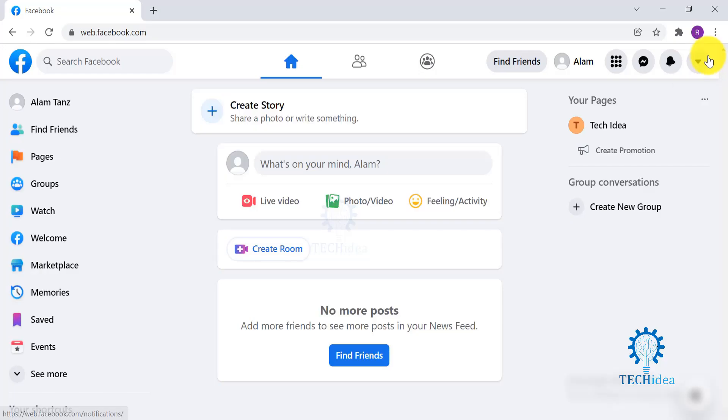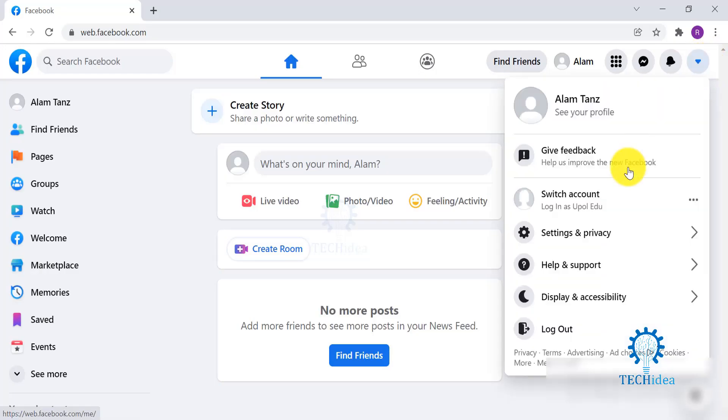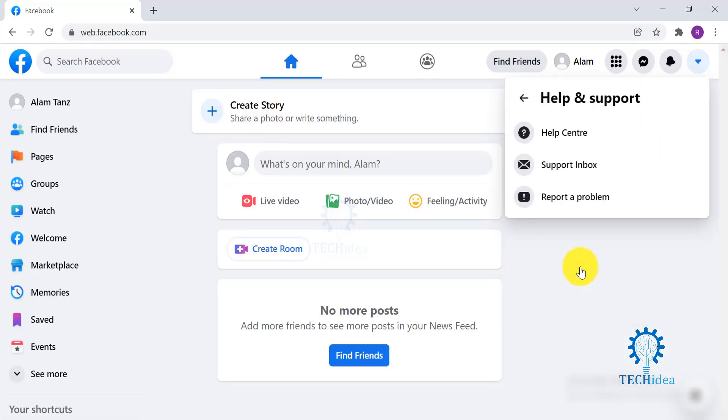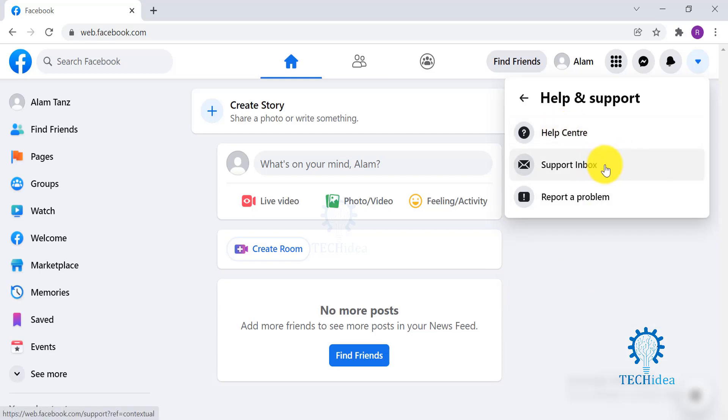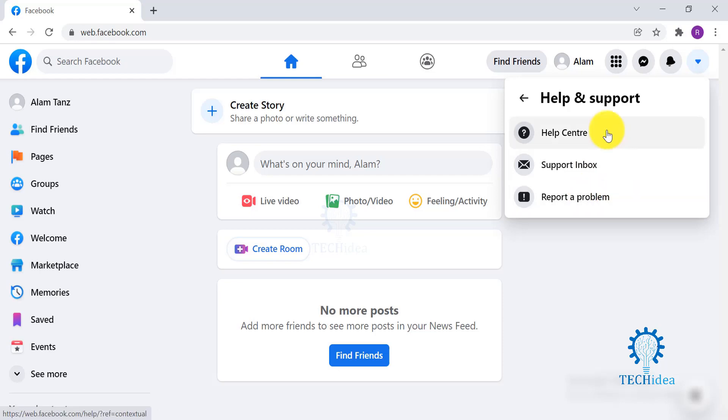Click on the arrow over here and go to Help and Support. You have three options: first is Help Center, Support Inbox, or Report a Problem. We will first go and check what's in Help Center.